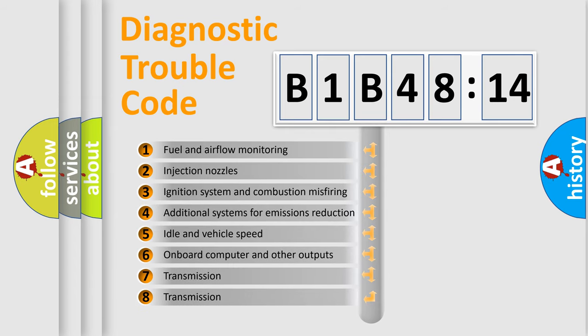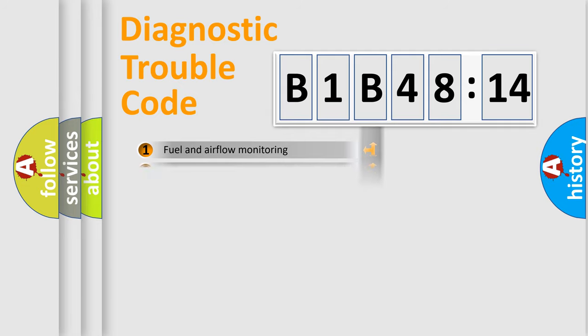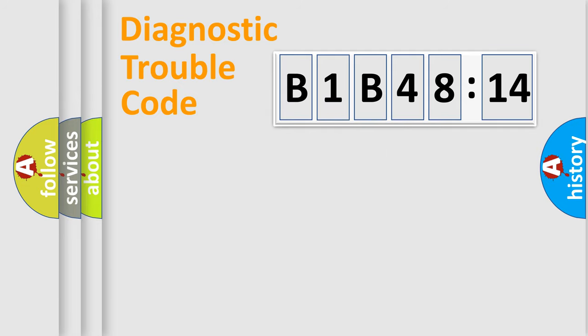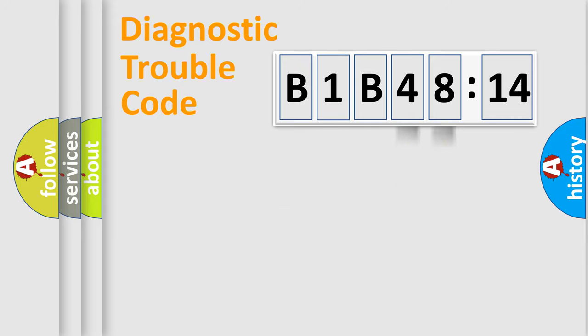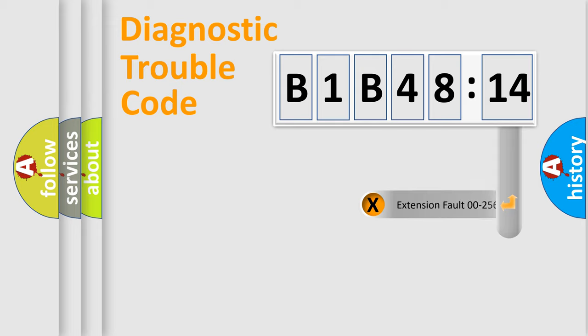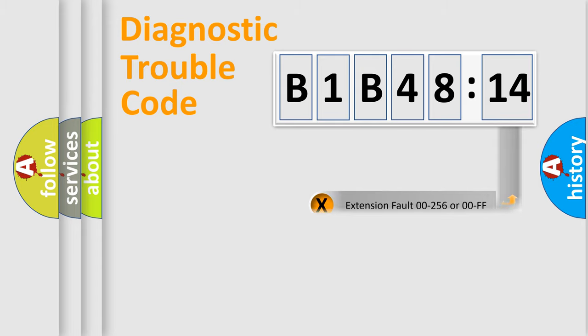The third character specifies a subset of errors. The distribution shown is valid only for the standardized DTC code. Only the last two characters define the specific fault of the group. The add-on to the error code serves to specify the status in more detail, for example, short to ground.